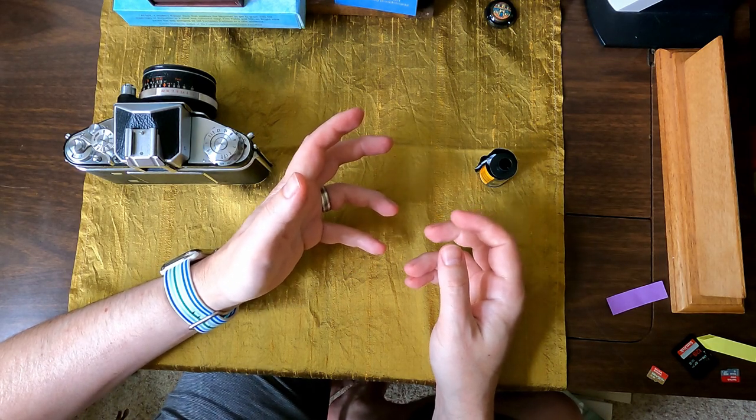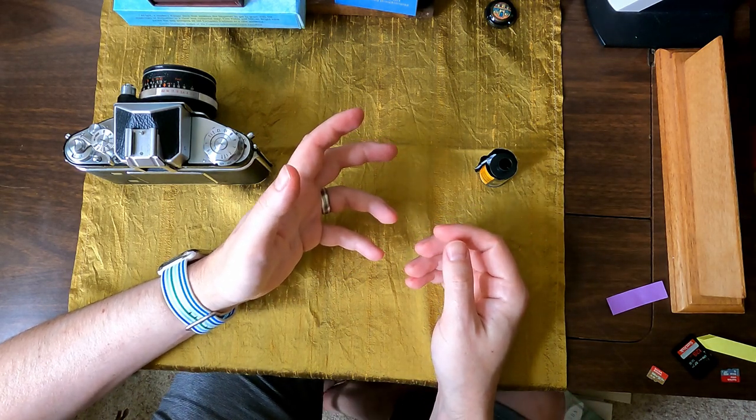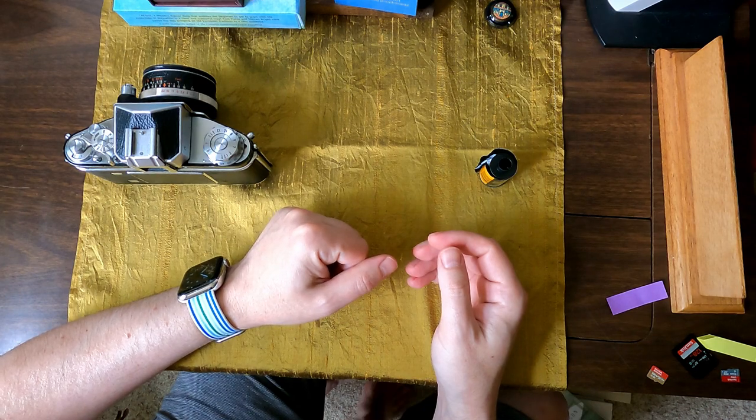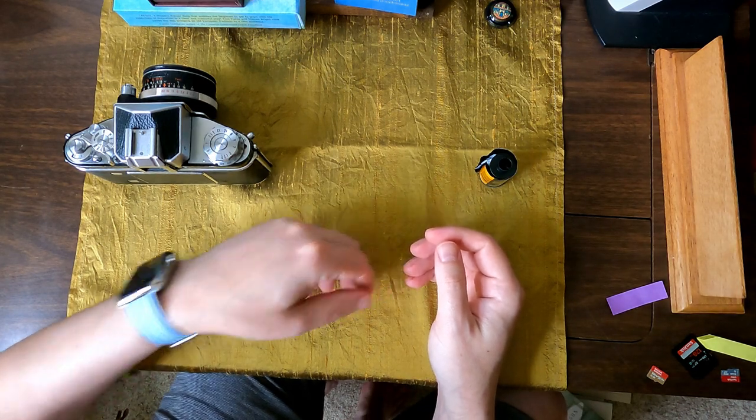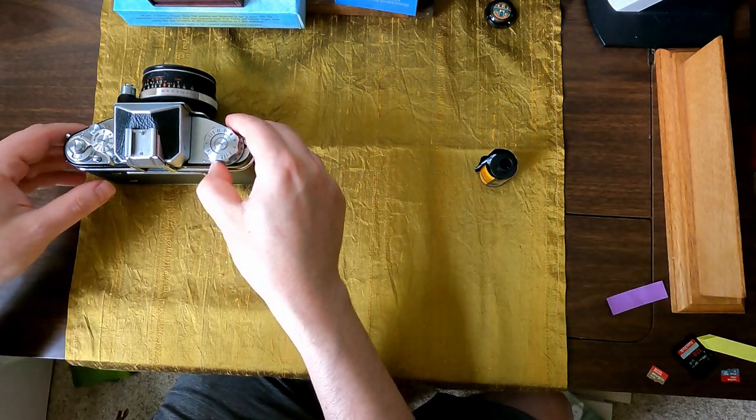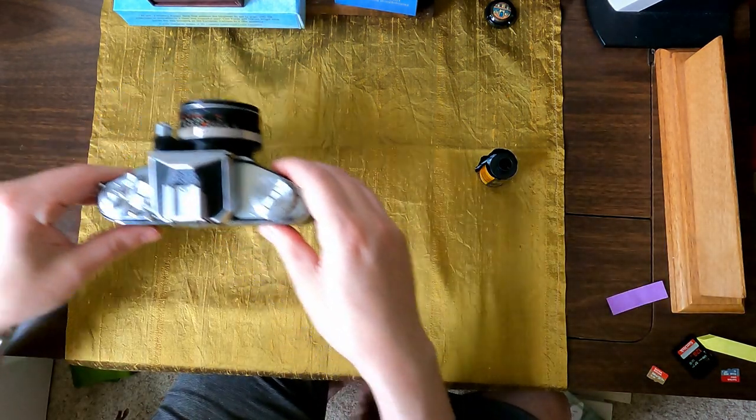So I scanned them in with an Epson scanner backlit at 1200 DPI. And I'll show you the results, some of the best ones. Not all of them turned out.